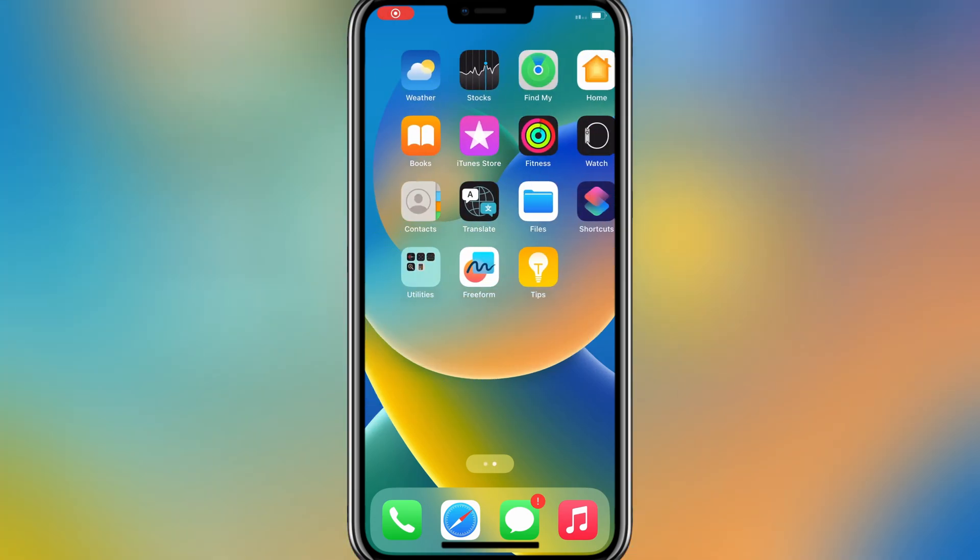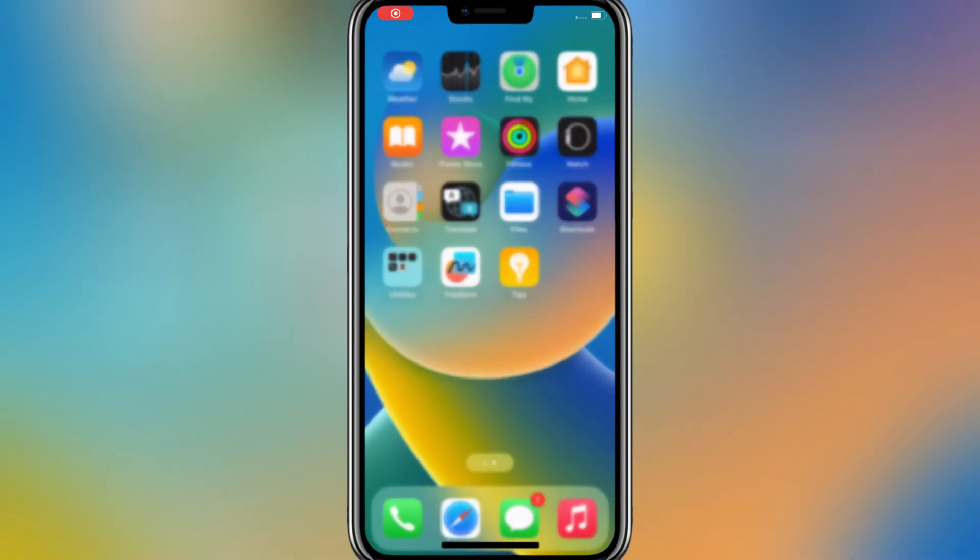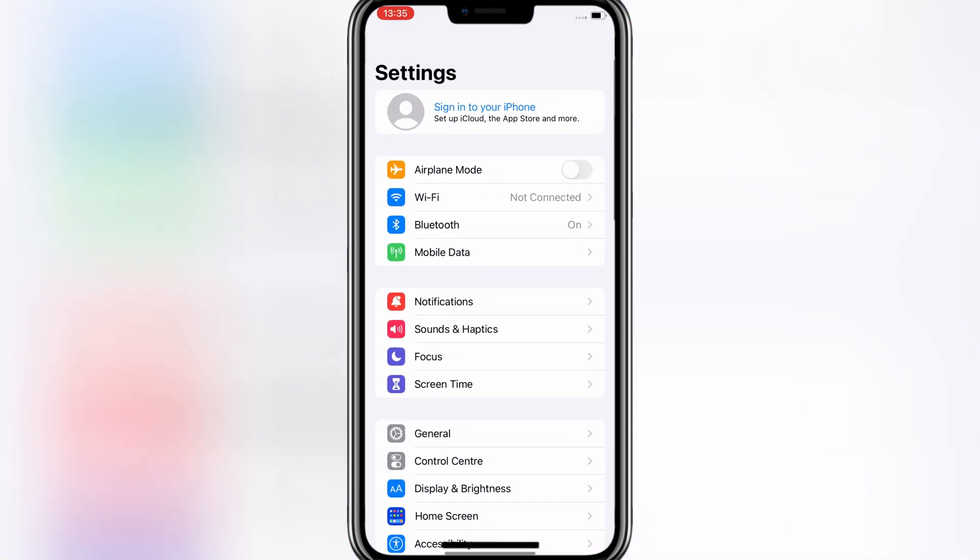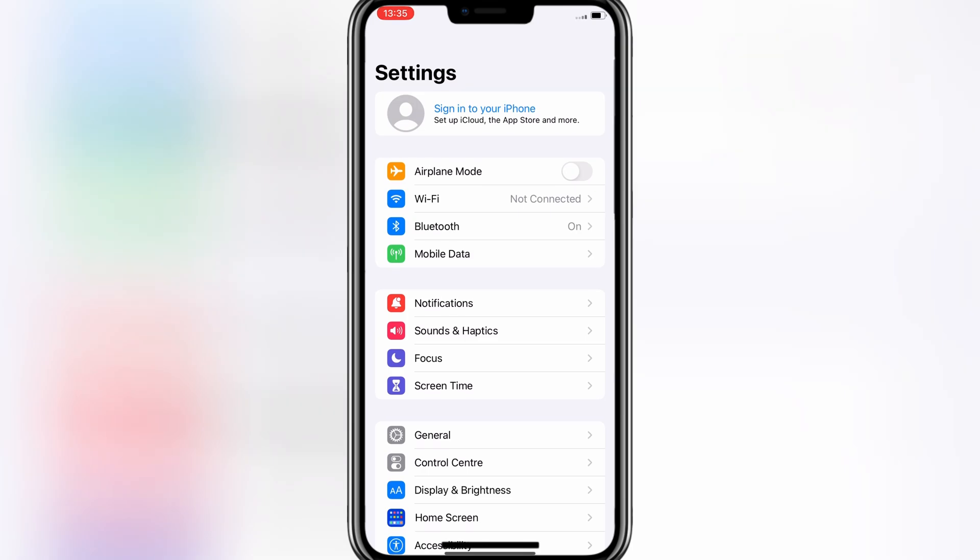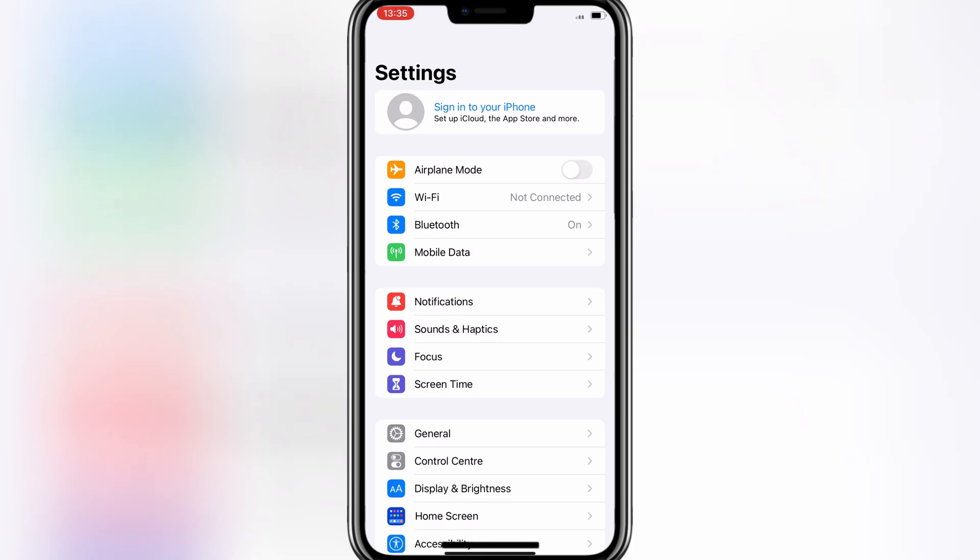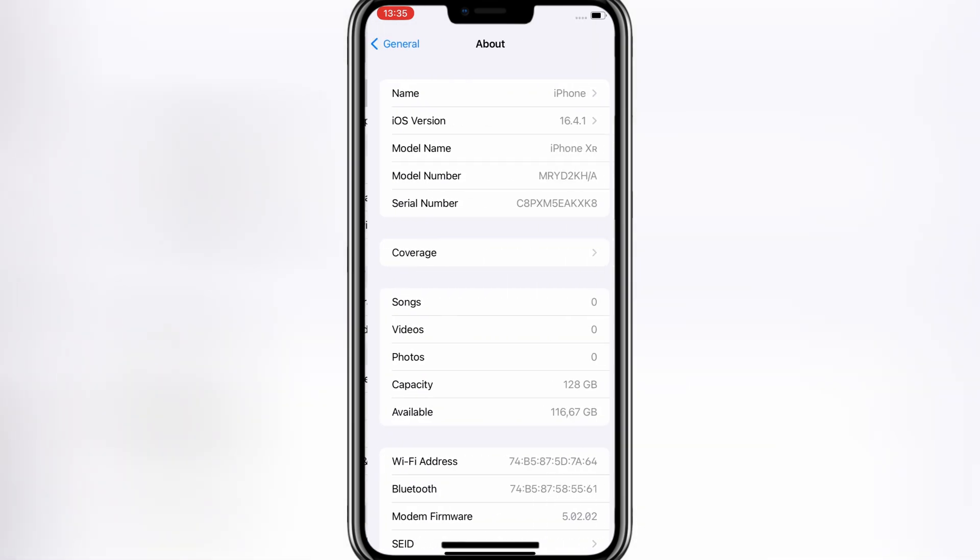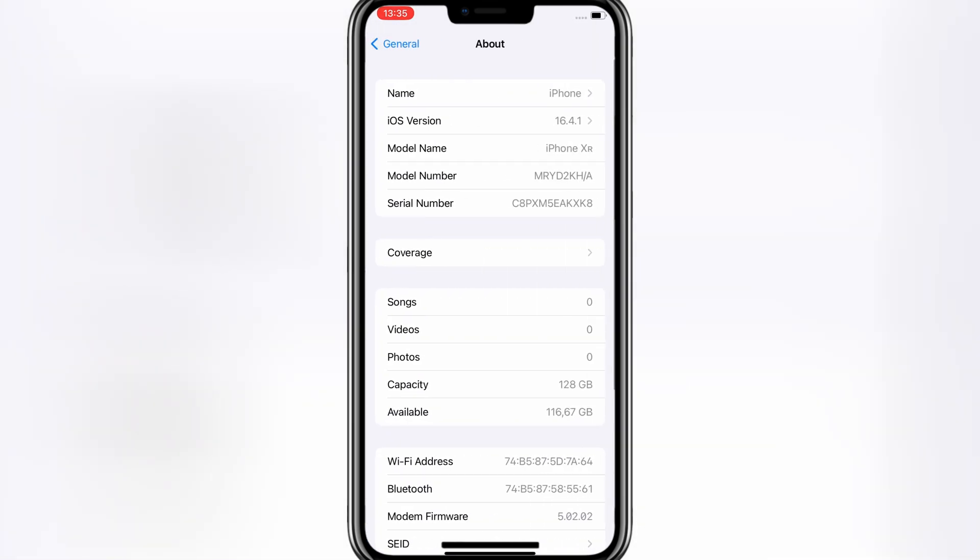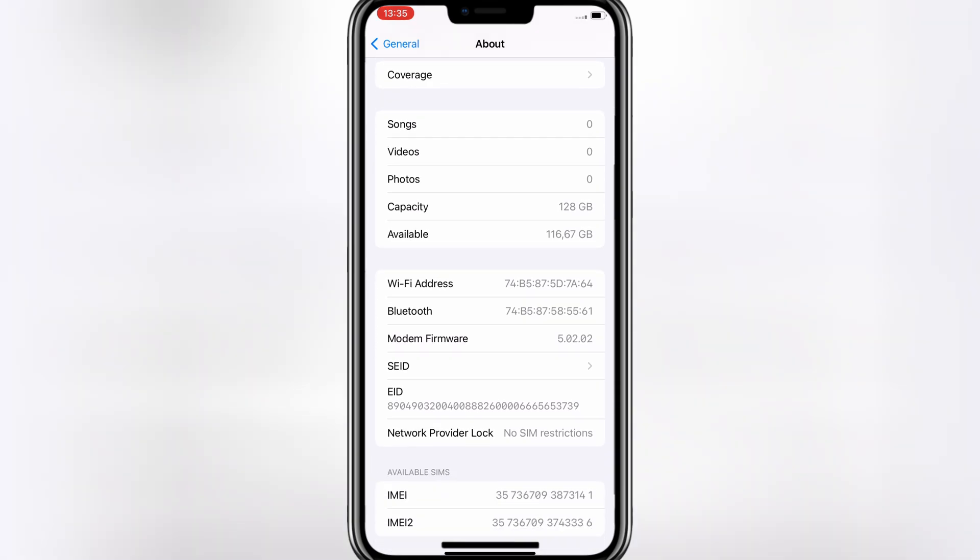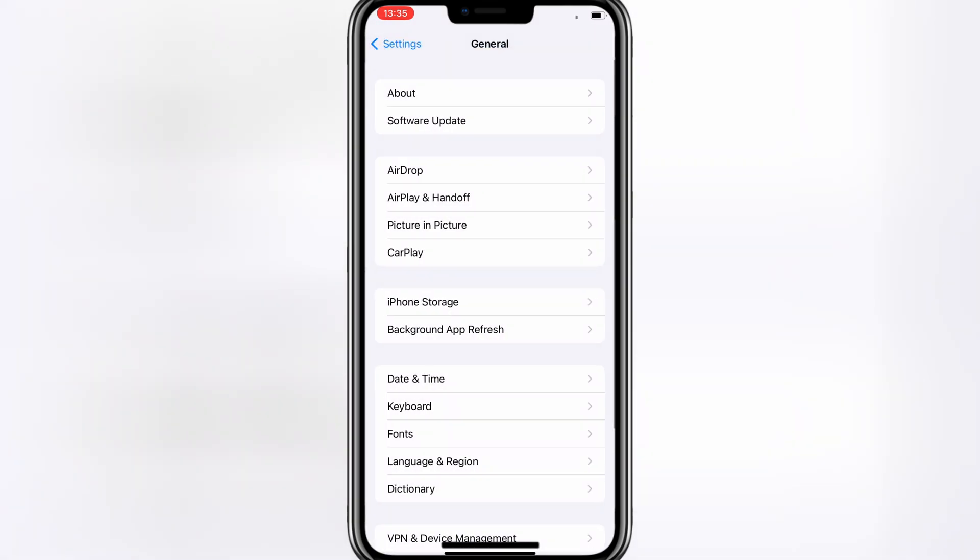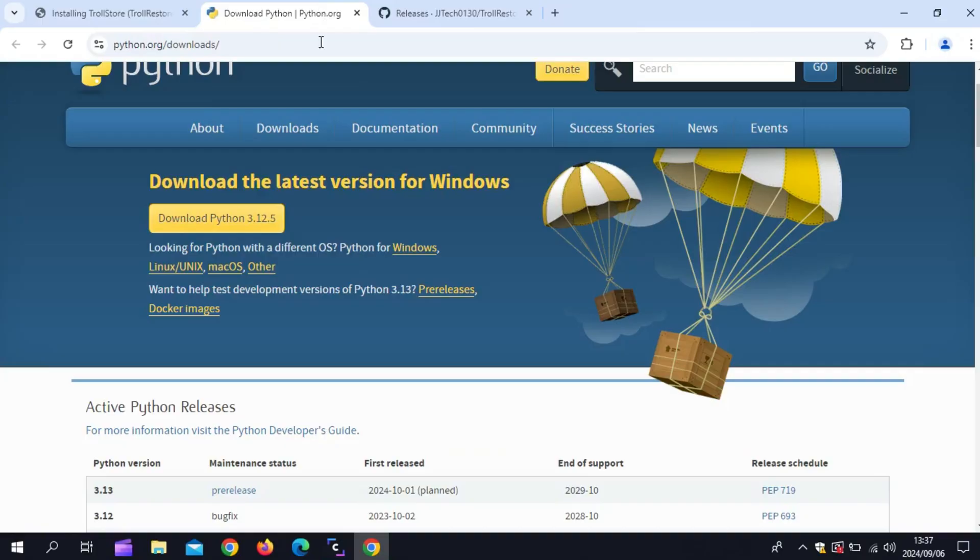Welcome back to Skibity Tech. Today, I'm going to show you how to install TrollStore on iOS 17.0. This method is safe, no jailbreak required, and works perfectly on the latest iOS version. So, let's dive right in.